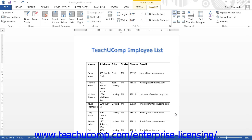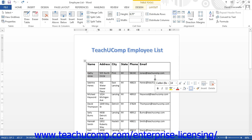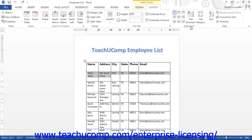You can use the buttons in the alignment button group on the Layout tab of the Table Tools contextual tab in the ribbon to change the alignment of selected cell content. To do this, select the cells whose text alignment you wish to change, and then click the desired alignment button in the alignment button group. Note that the buttons shown control both the horizontal and vertical alignment of the content for the selected table cells.